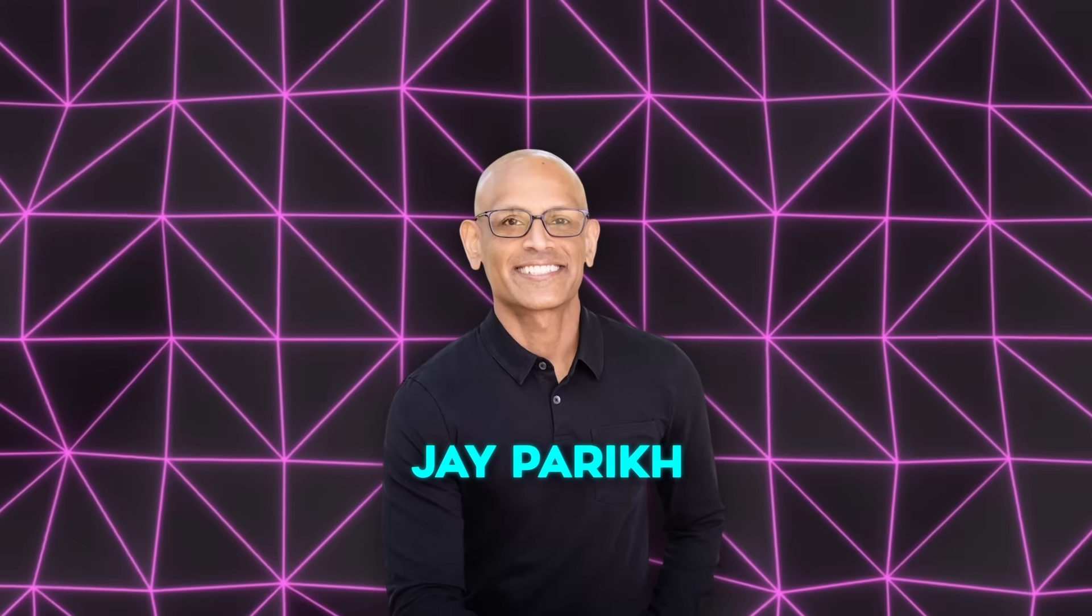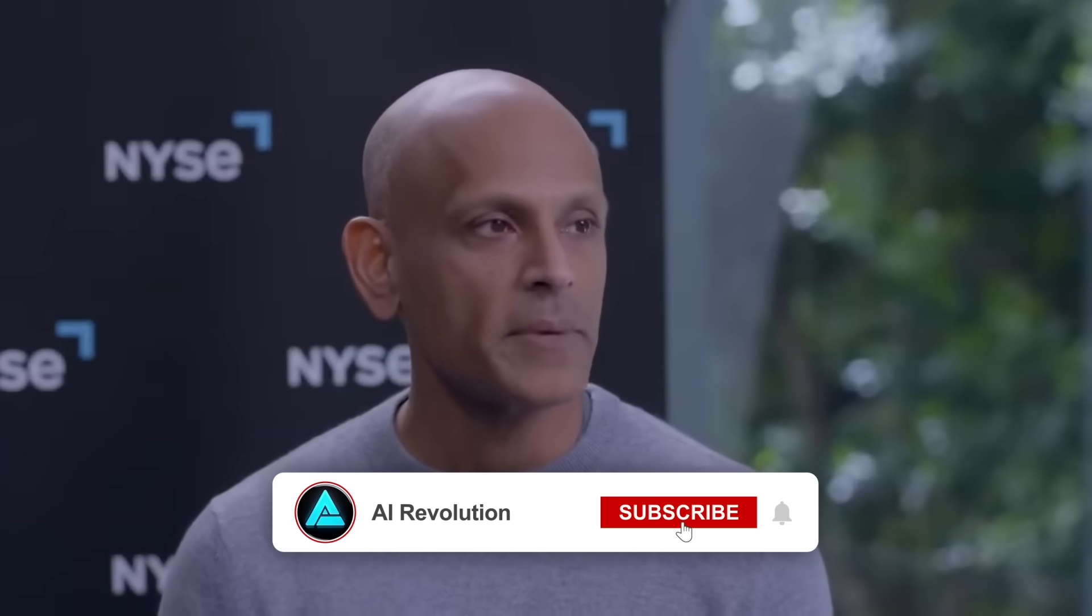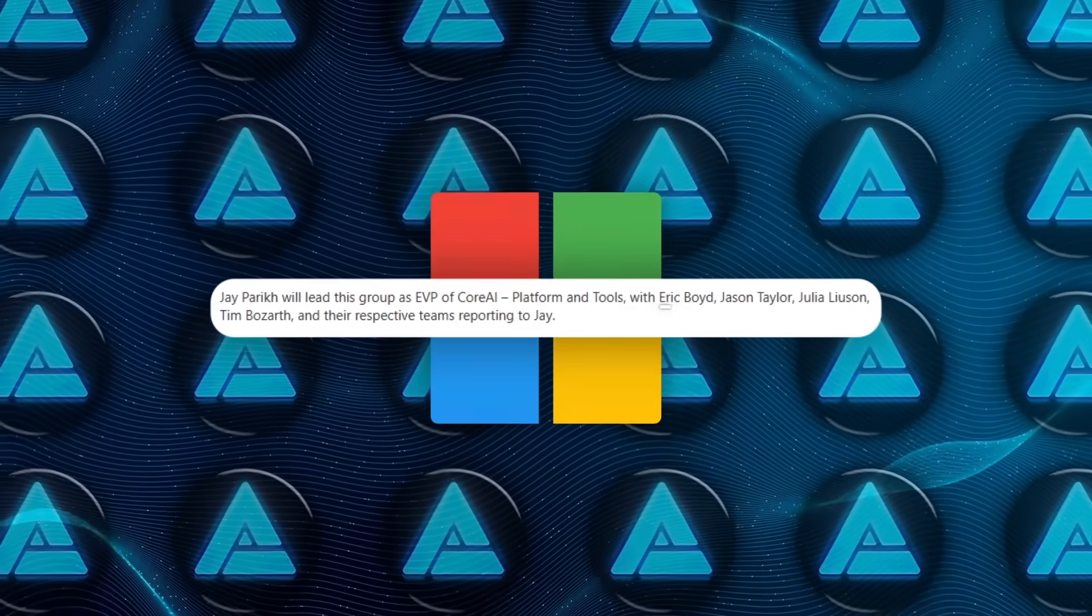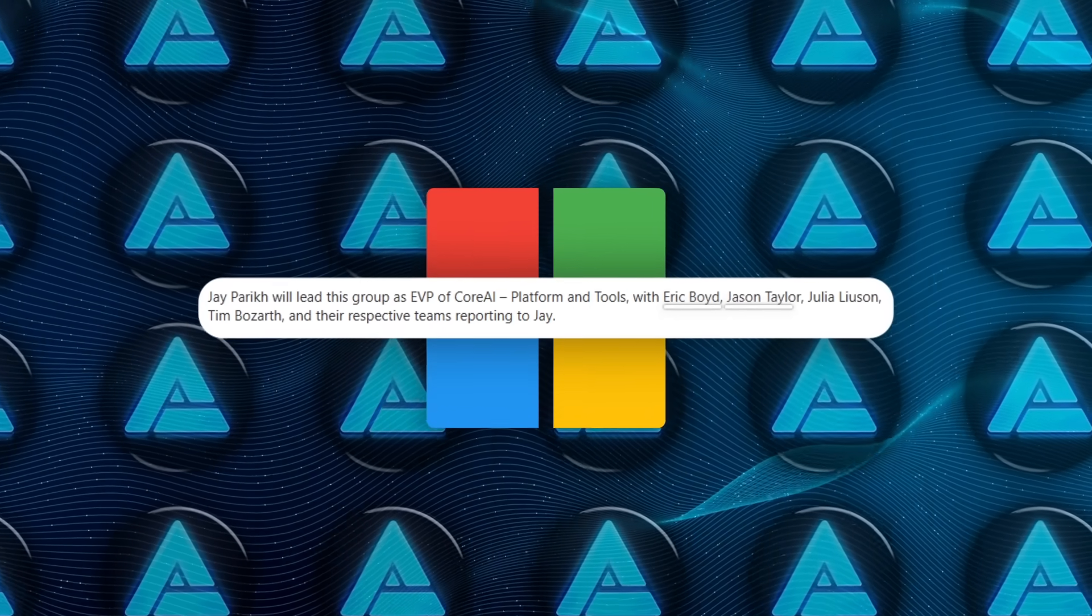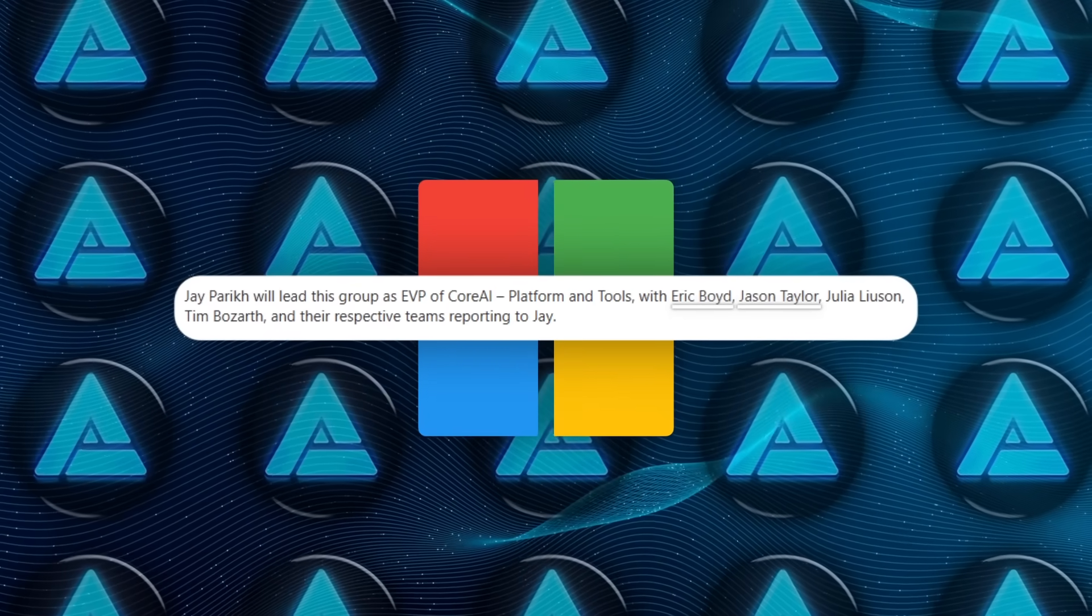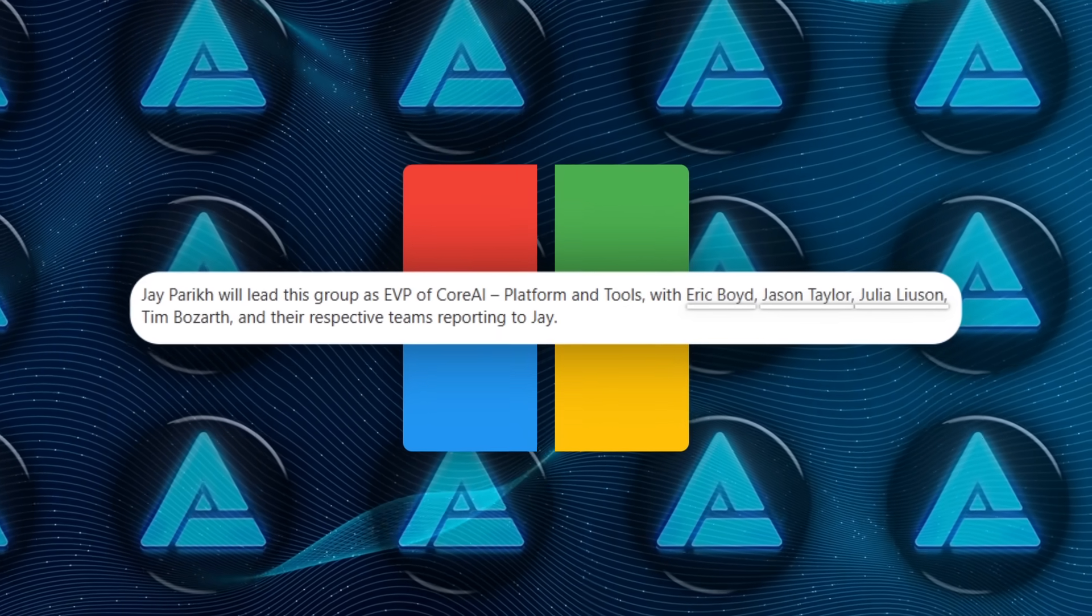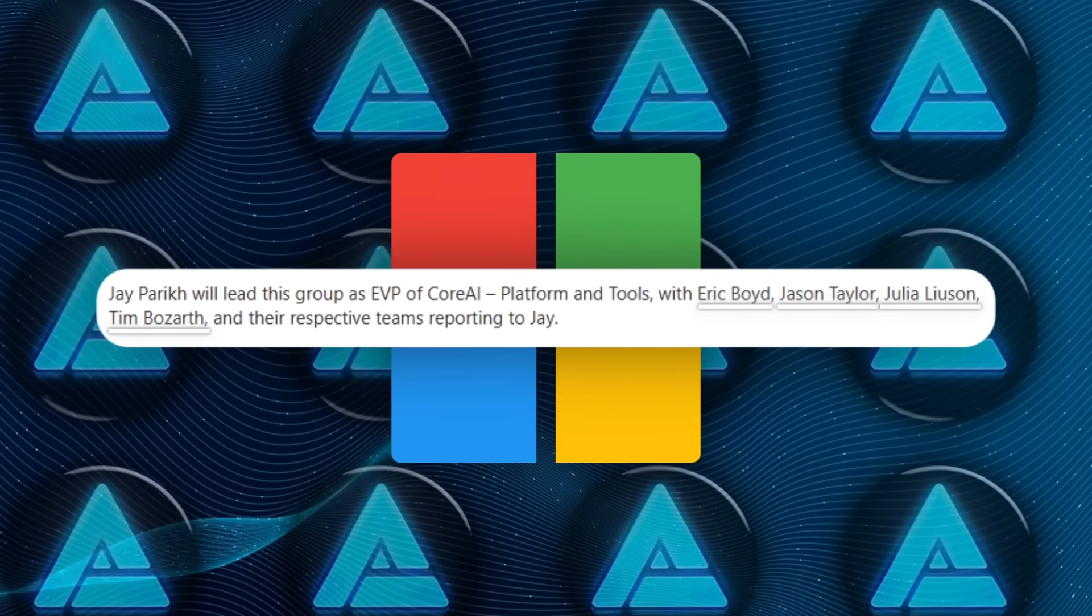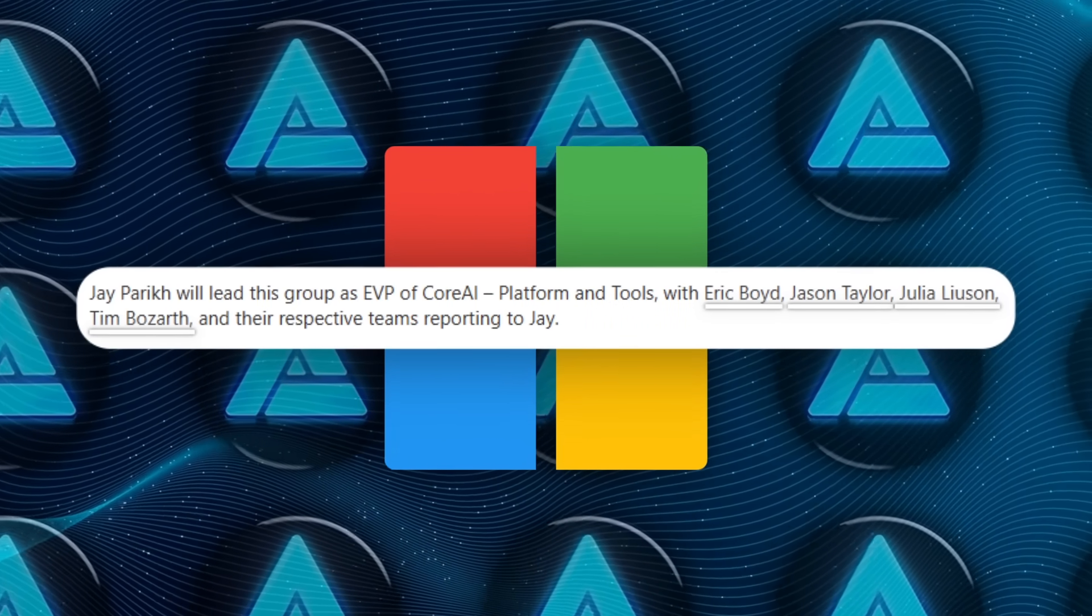Jay Parikh, formerly an engineering chief over at Meta, is the new executive vice president in charge of this Core AI Platform and Tools division. Microsoft hired him back in October, and this is his first big splash since joining. He'll have people like Eric Boyd, head of AI Platform; Jason Taylor, deputy CTO of AI Infrastructure; Julia Liason, the leader for Microsoft's developer division; and Tim Bozarth, leading developer infrastructure, all reporting to him.